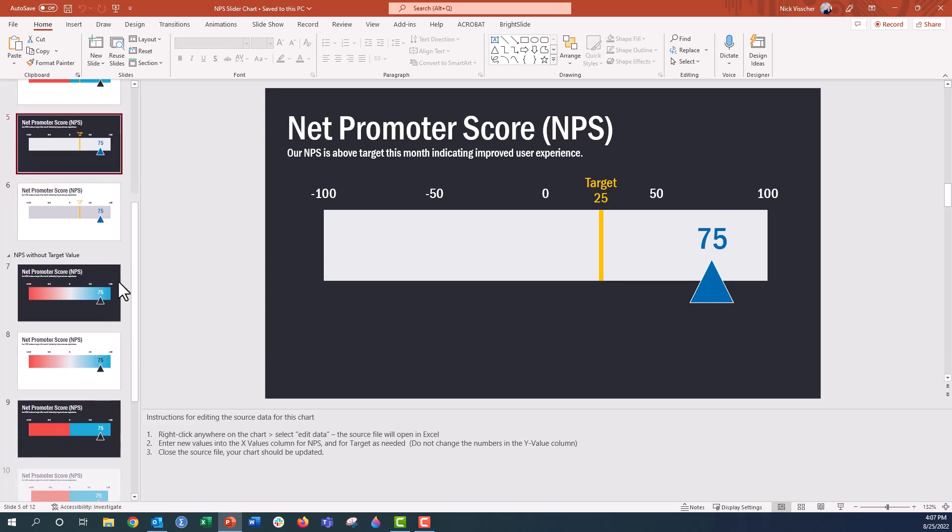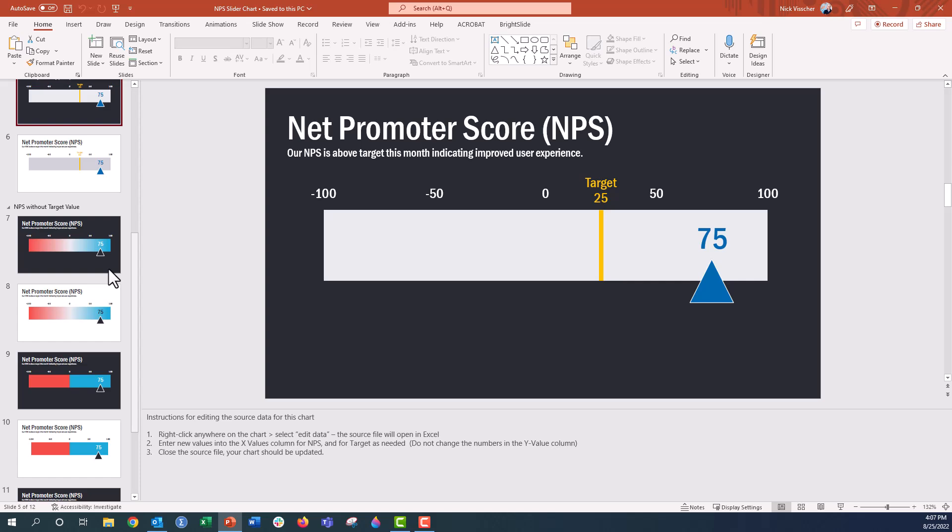Sometimes you might want to show your net promoter score without that target or benchmark line. And so I have another set of the same charts just without that target line here.